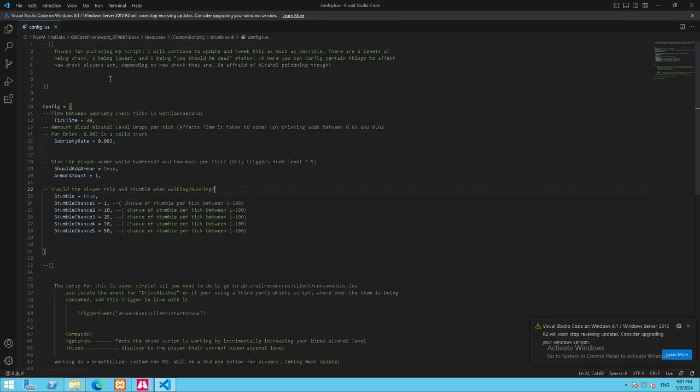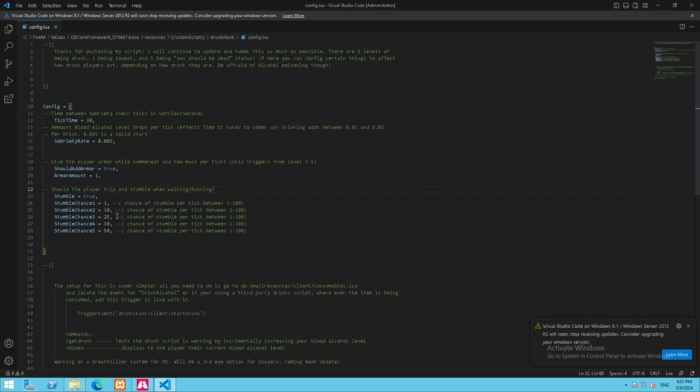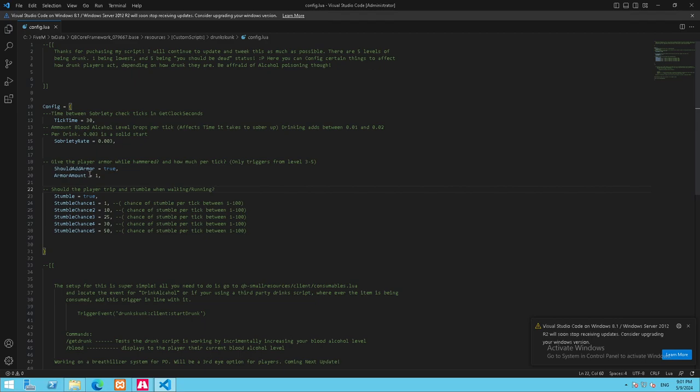I have it set up so you've got five levels to play with. Here's your stumbling chance—every tick it rolls against your chance to fall over on your face. You can either disable that completely or increase it so the drunker you get, the more you might fall over. Also, after level three you start to gain armor, and you can just turn that off and choose how much armor per tick you gain.